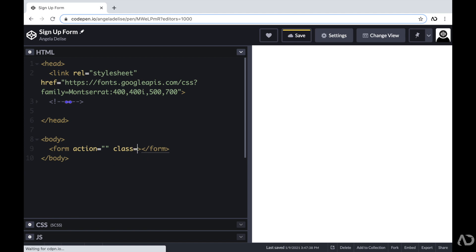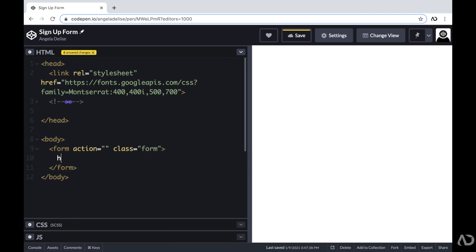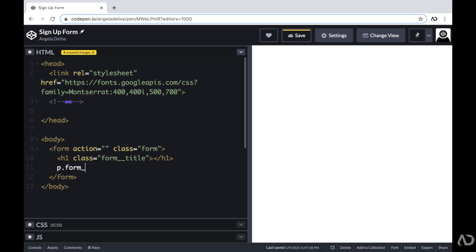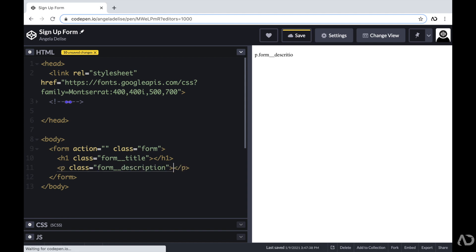I'm going to place all of the content within this form element. First, I'm going to include an h1 tag with a class of form title, and then a paragraph tag with a class of form description. I'm following the BEM model for the naming convention — that's why I have the class form and then form__title. So that's the way I'm going to organize my classes.